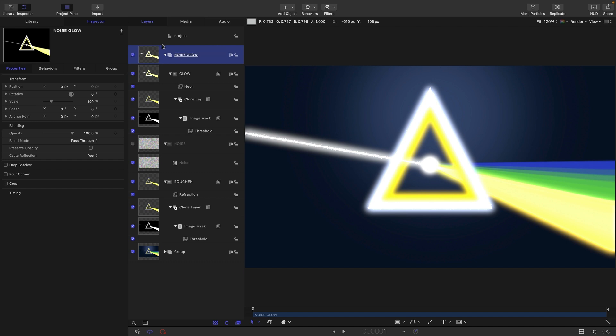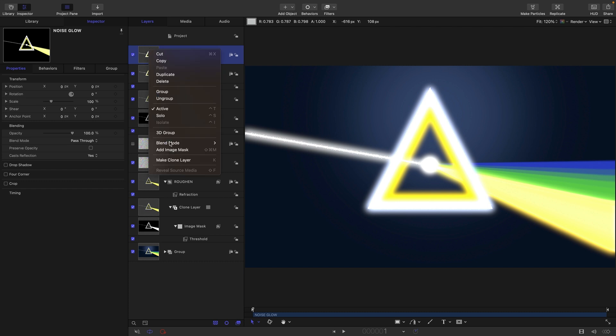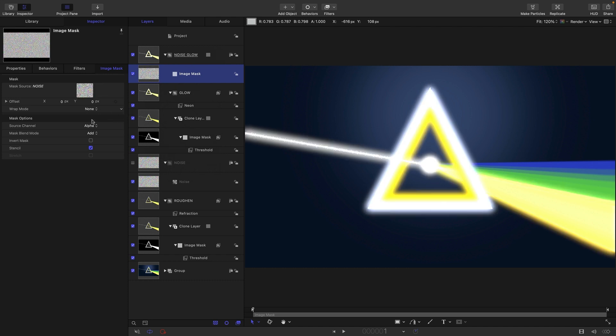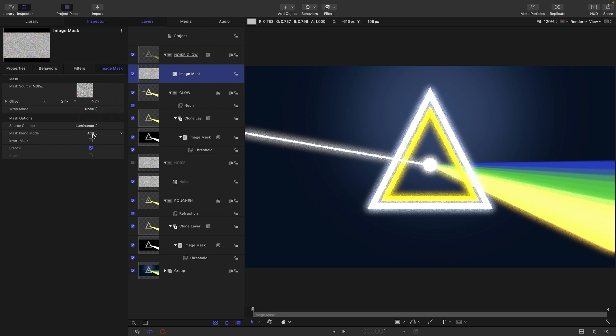What we can then do is add an image mask to this noise glow group. Right click, add image mask. For the image mask, we're going to use our noise group, drag that in there and switch to luminance. Now you can see we've got this noisy glow.